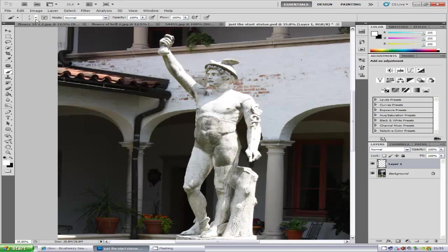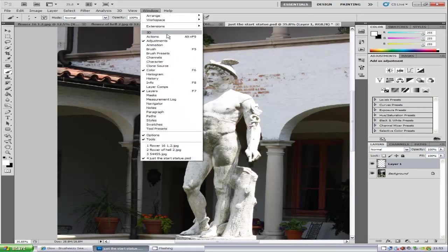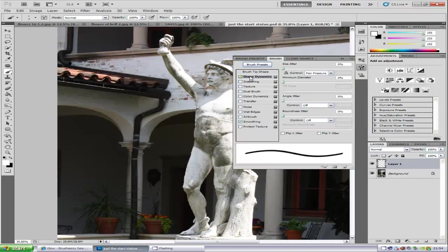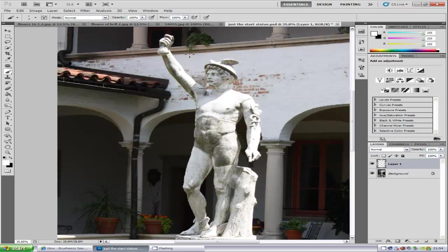After you've done that, go to Window and then Brush. Go to Shape Dynamics and make sure the control is set to Pen Pressure. After that, hide that window away.